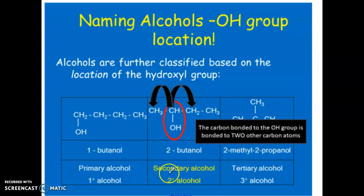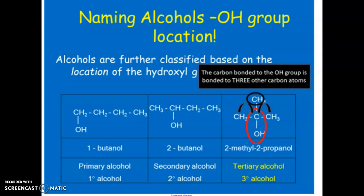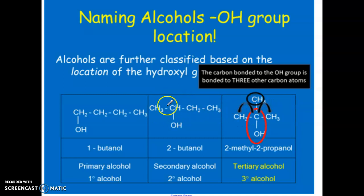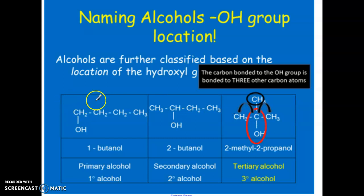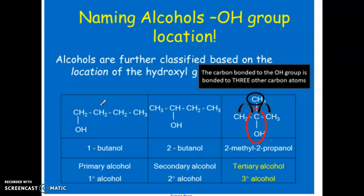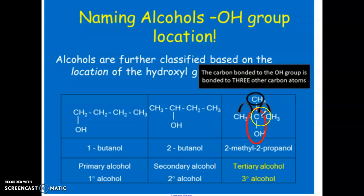A tertiary alcohol is when the carbon bearing the OH group has three other carbon groups attached. Here I'm showing methyls, but it doesn't matter what the groups are — what matters is how many carbons are attached to the carbon with the OH. In this case that carbon has three other carbons, or equivalently, no hydrogens bonded to it. That makes it a tertiary alcohol.